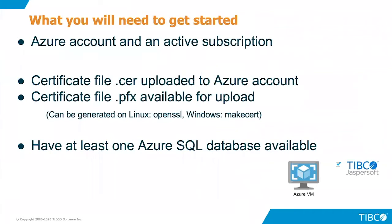But before we get started, let's take a look at these prerequisites. Make sure that you have an Azure account and an active subscription. Make sure that you have a certificate created and uploaded to your Azure account and you have the other part of the certificate, the pfx file, available to upload to your Jasper Report Server. Have at least one Azure SQL database created in your account to get started with this.